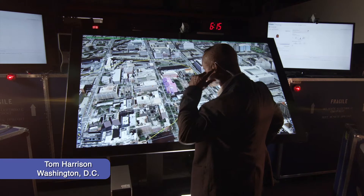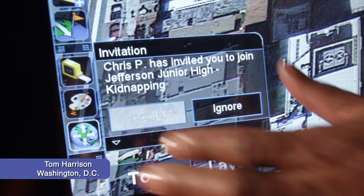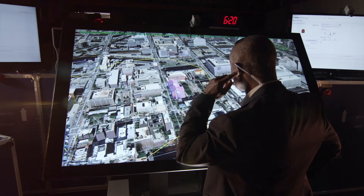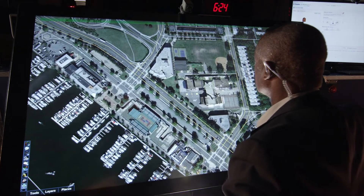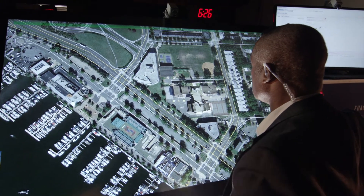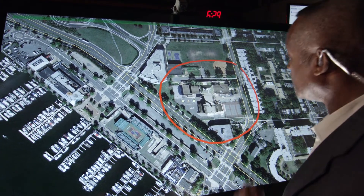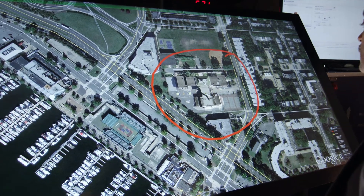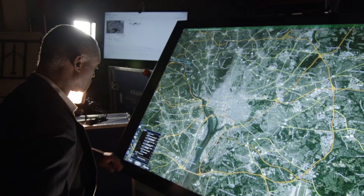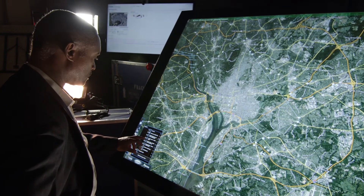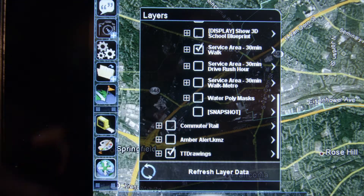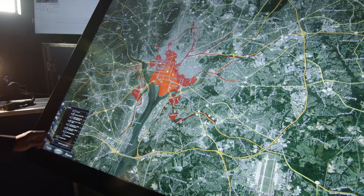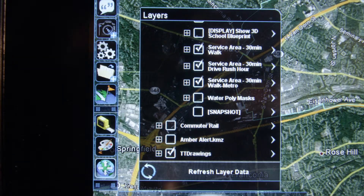Tom's attention is called to a kidnapping at Jefferson Junior High School. From preemptive planning to real-time crises, TouchShare offers collaboration flexibility. As a critical situation occurs, users may rapidly transition focus and optimize awareness of the situation's current state. After obtaining intelligence from a GIS analyst, Tom narrows his focus on the maximum distance the perpetrator and victim may travel by foot, public transportation, and rush-hour traffic within 30 minutes.